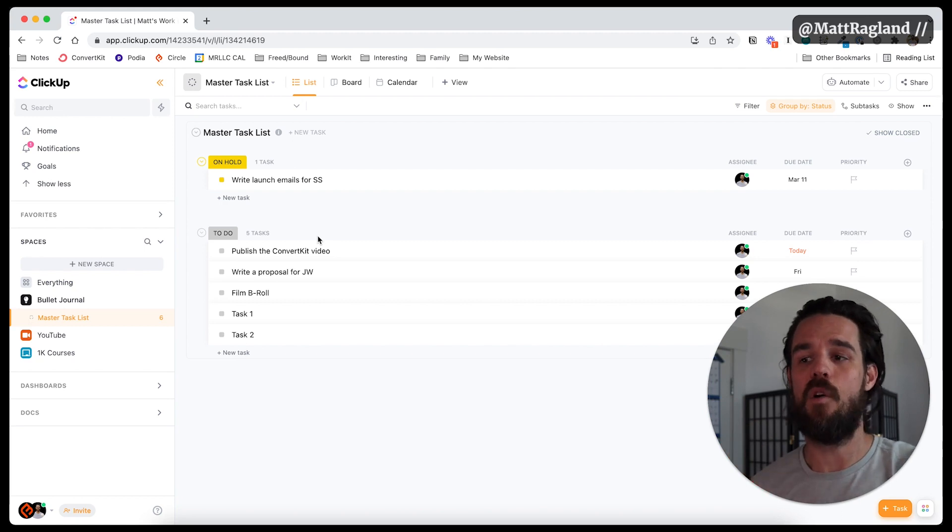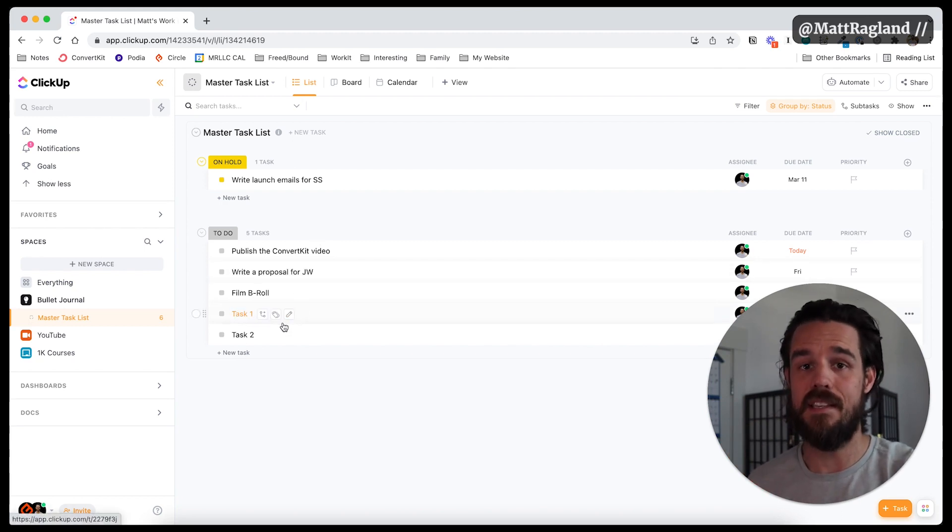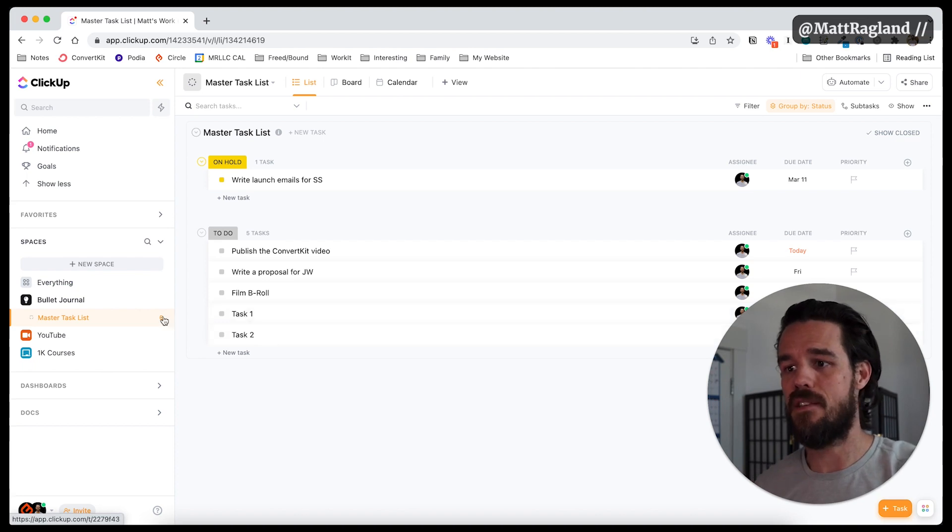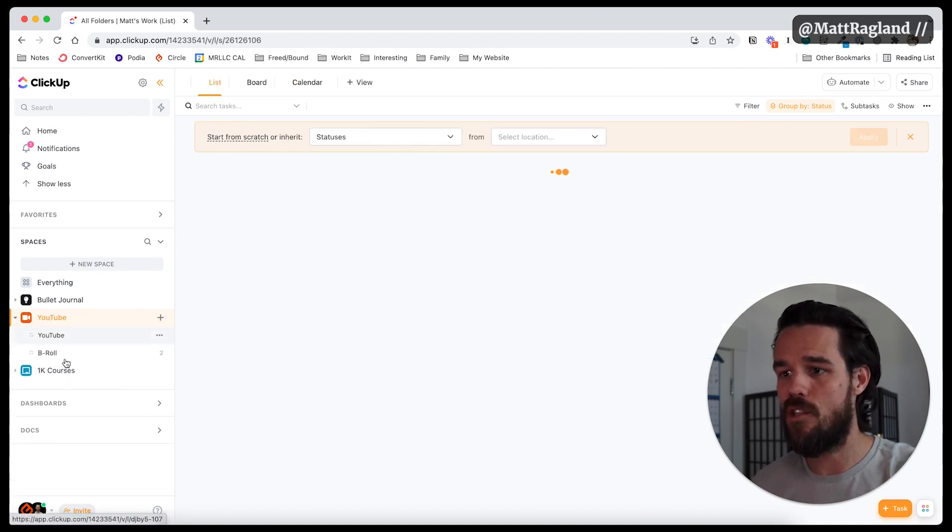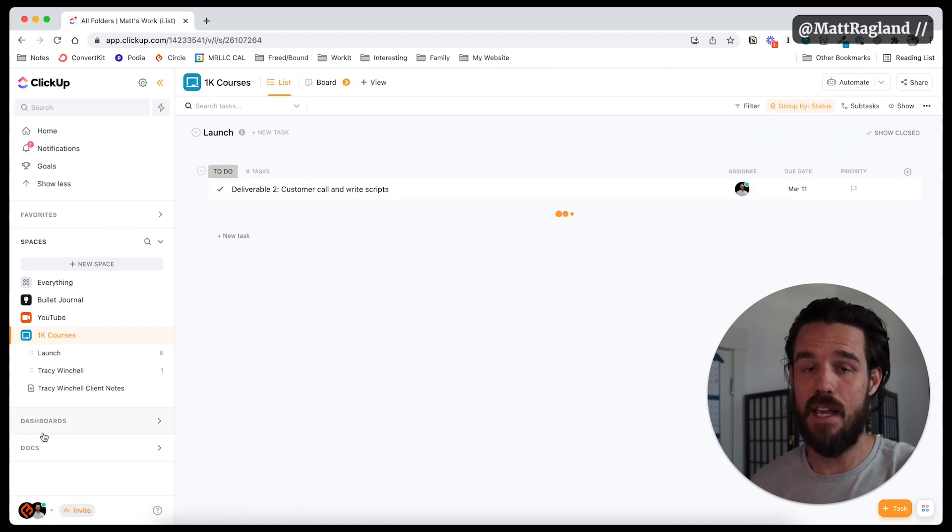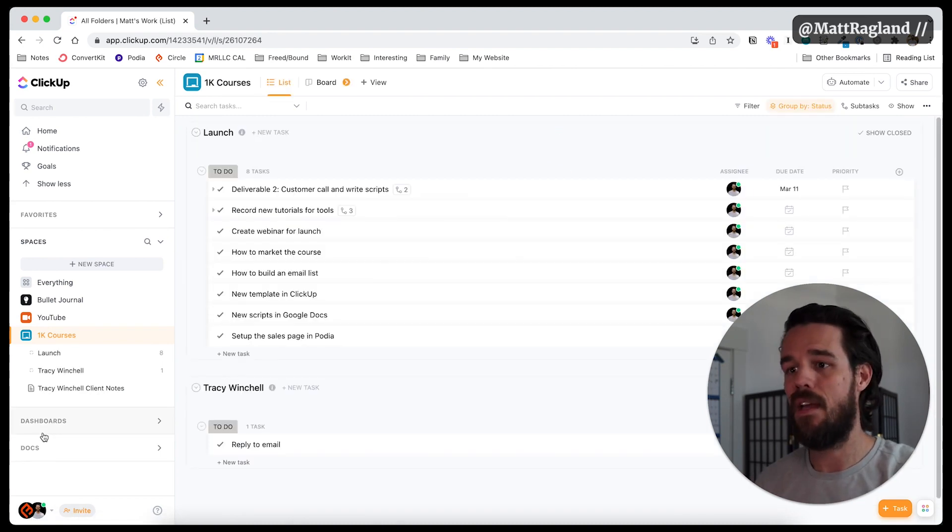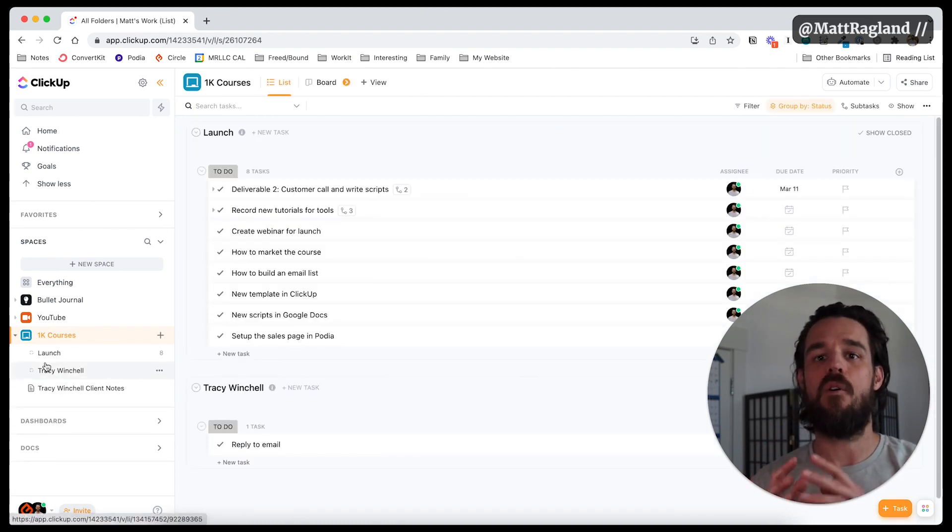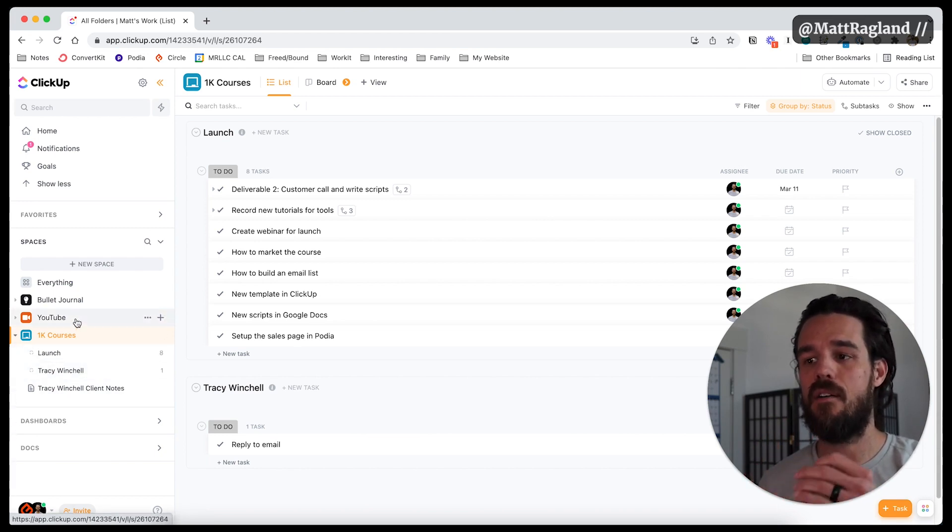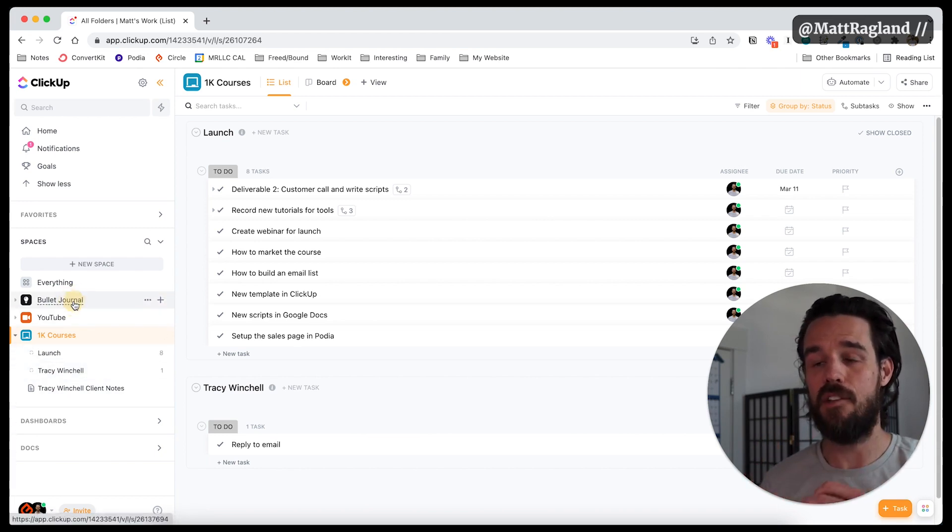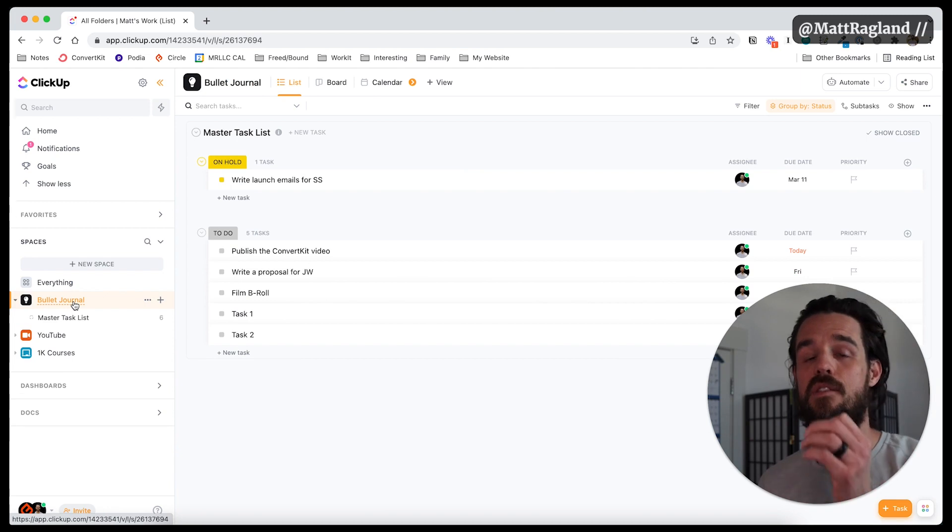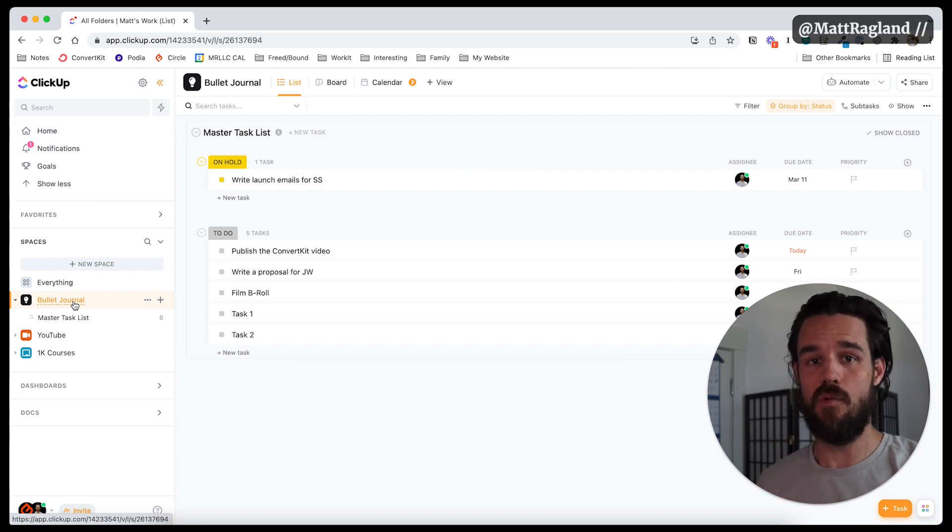If I want to start to organize these lists into different collections, let's start another space. So I have a space for YouTube videos. I have a space for courses that I'm putting together and clients that I'm working with. So this is how I see the implementation of a methodology like the bullet journal into ClickUp as a software tool.